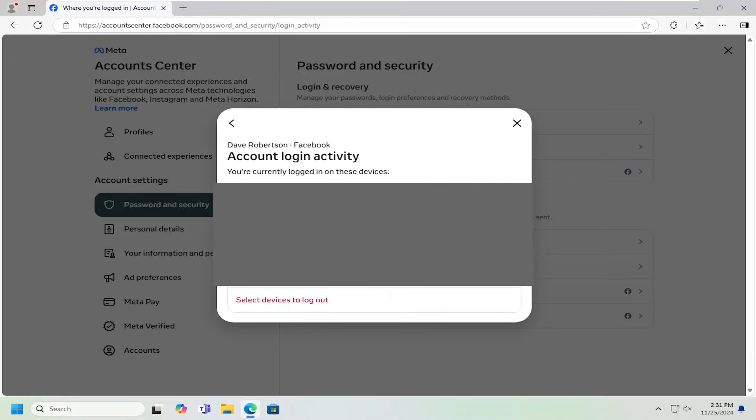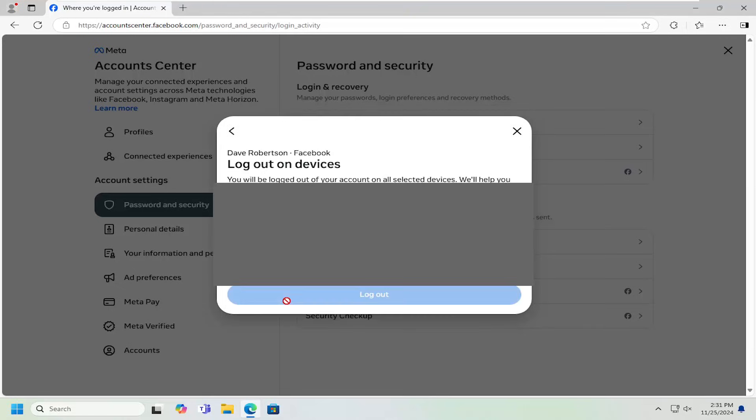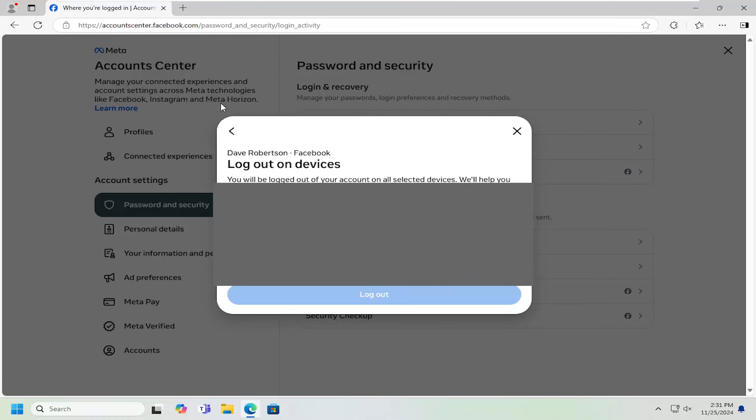If you went to another device, you can select the select devices to log out button right there. Then, checkmark the options of the different devices you want to be signed out of. That's all you have to do.